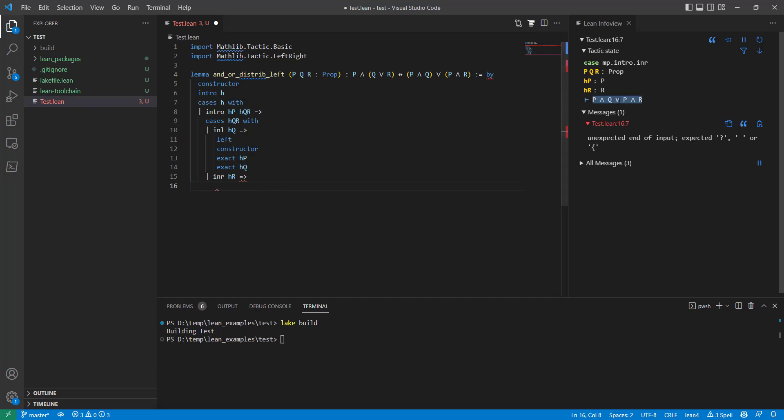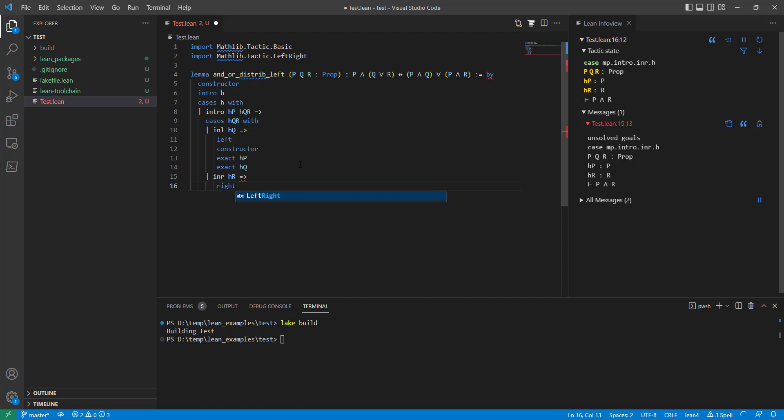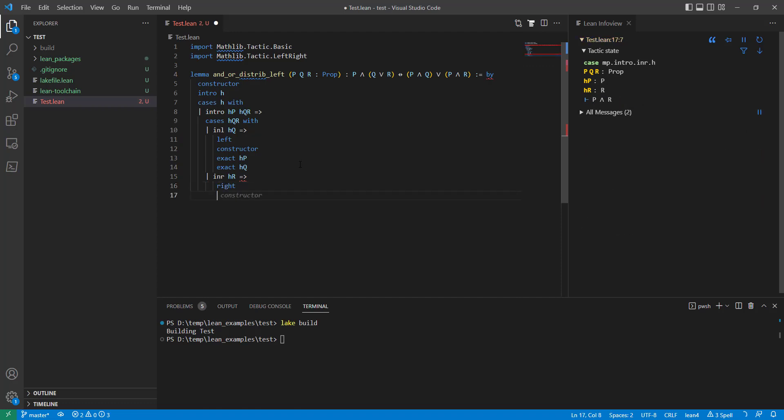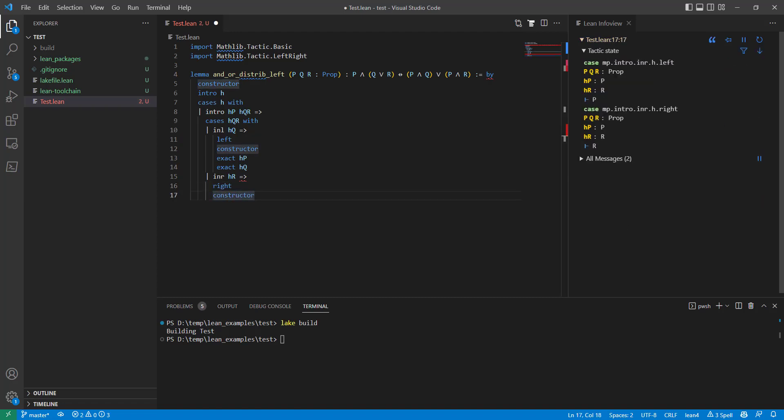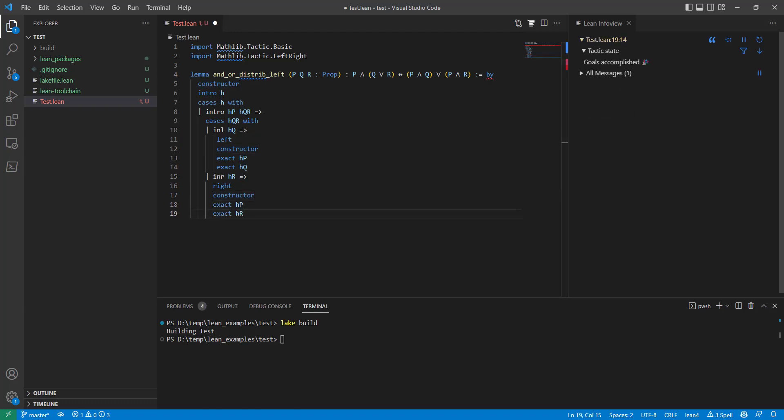You can see that this still says that there's unsolved goals. That's because I haven't finished yet. Now, this one, I want to take the right-hand side of this OR. And now, look, Copilot is helping me, so it's sort of learned from what I've done so far. Exact HP. Exact HR. Great.